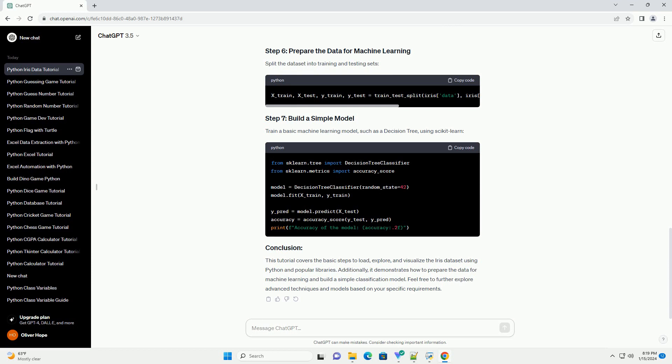Explore the dataset by displaying basic information, such as the first few rows, summary statistics, and class distribution.